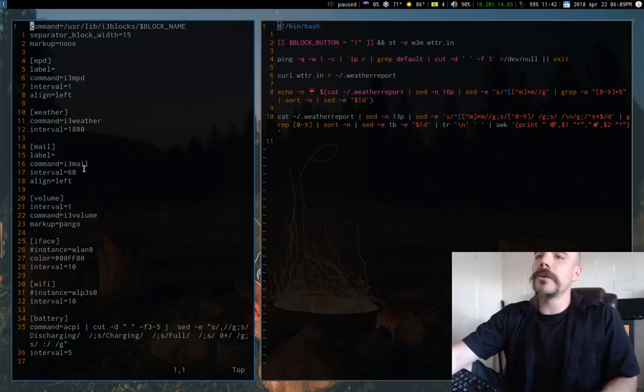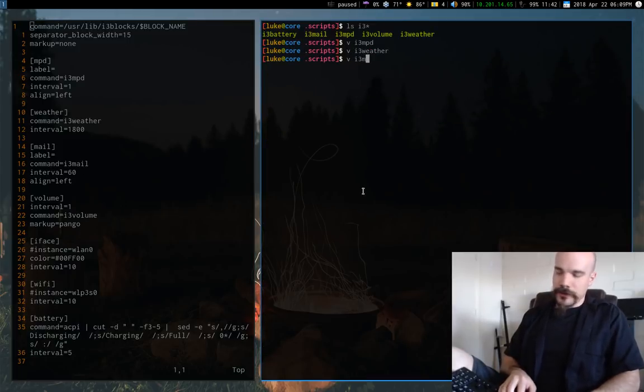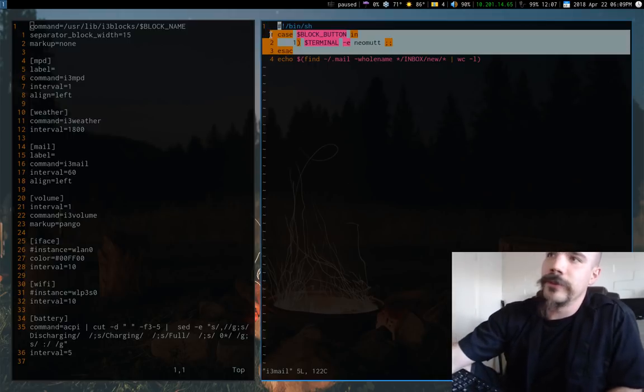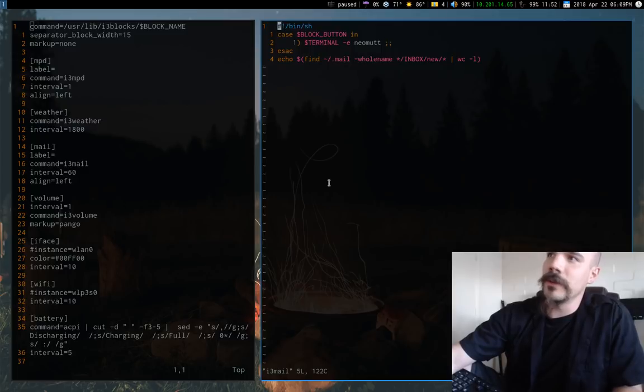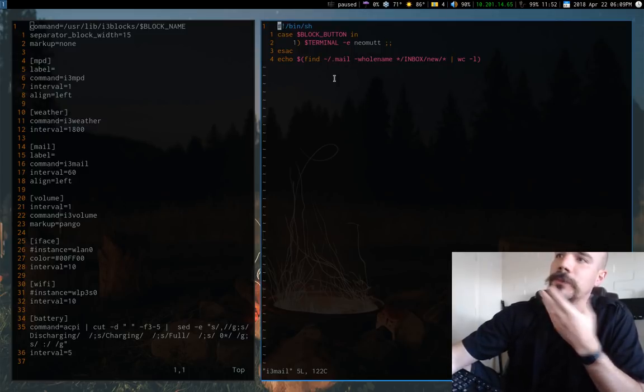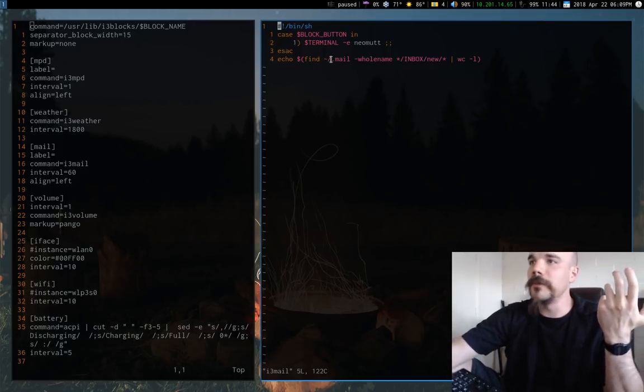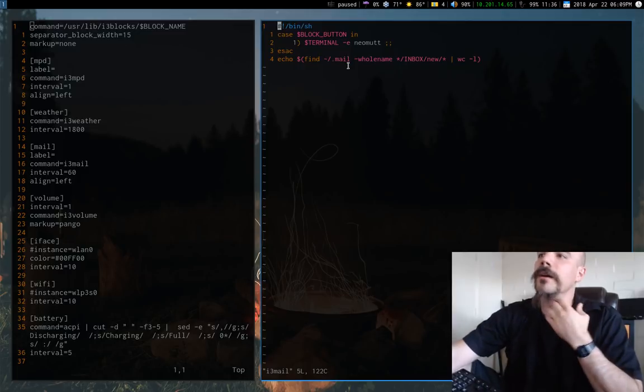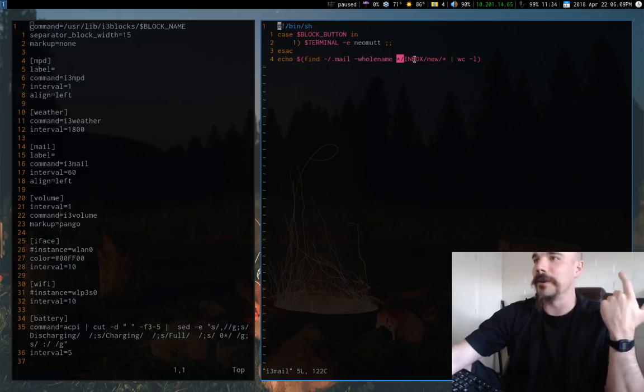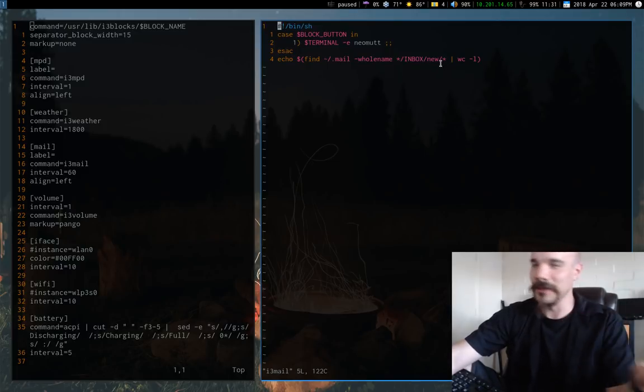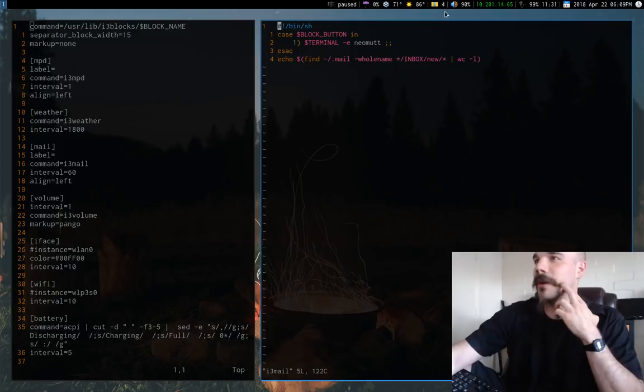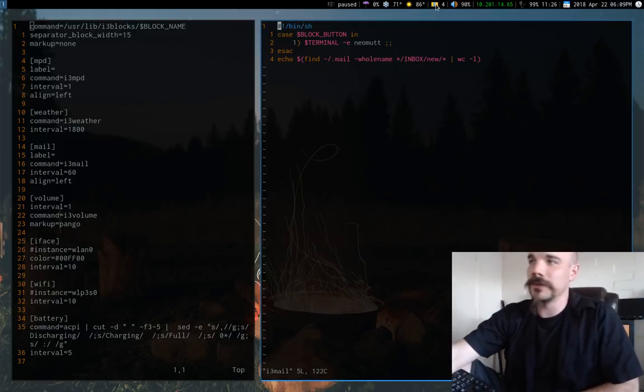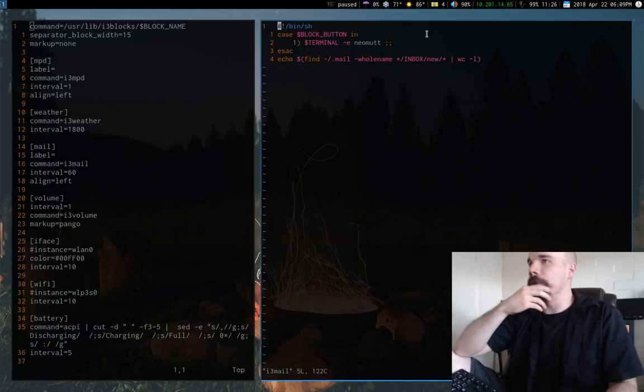So for mail, I actually have another little script, which you could probably actually just do this in one single command if you ignore the block button. So the block button is going to let me click on it and bring up my mail. But the actual command is pretty simple. Since I use offline IMAP and I keep all of my mail in home slash dot mail, all I have it do is actually find all the files in there that are new files in my inbox and just count them up. It doesn't put anything to a file or something like that. It just returns the number.